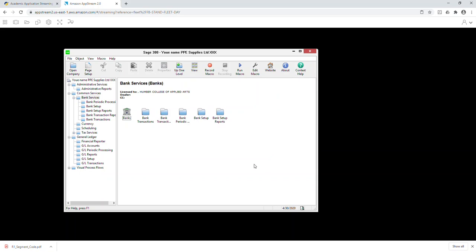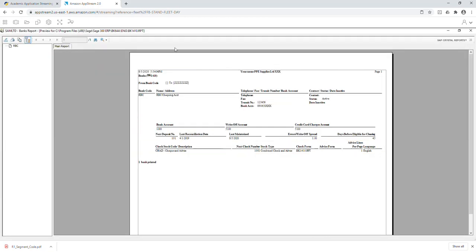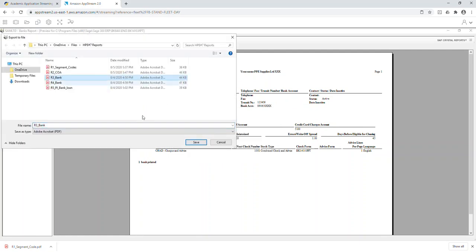Once the bank record is saved, print the bank report to show that you created it. Go to Bank Setup Reports and click on Banks. Leave defaults and click Print. The banking information — everything you set up — appears here. I will double check for your student number. If I don't see XXX in the report you will get zero, because without a student number I can't confirm it's your file. Save it as PDF — that is report number three.